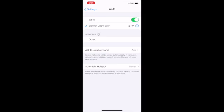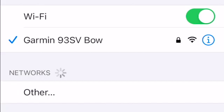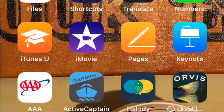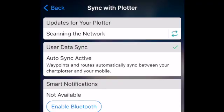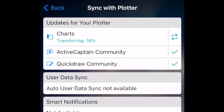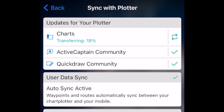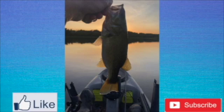Go into your settings and turn your Wi-Fi on to communicate with your unit. Then get back into your ActiveCaptain app and go ahead and synchronize. I will warn you — when you go to synchronize one of these chart plotters, if you haven't updated in a while, it may take a little time. Let's get out on the water and have a great day.